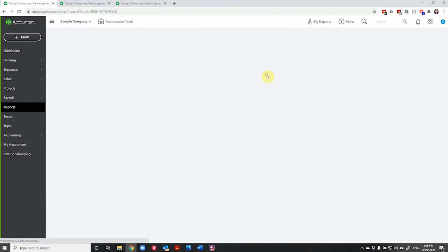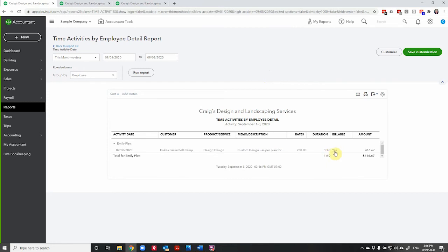So if we run it by employee, we can see here that Emily has done an hour and 40 of billable time. If she had other time recorded in here that wasn't billable, that would show also with a no.